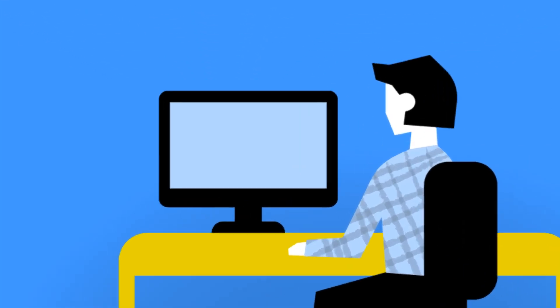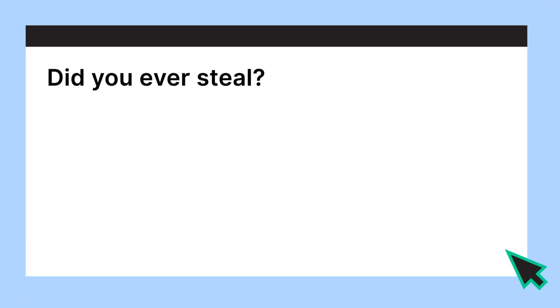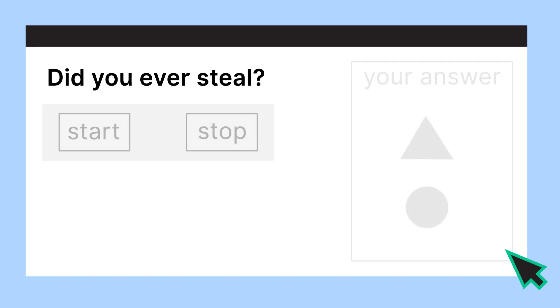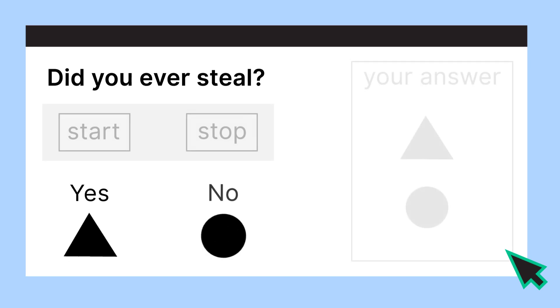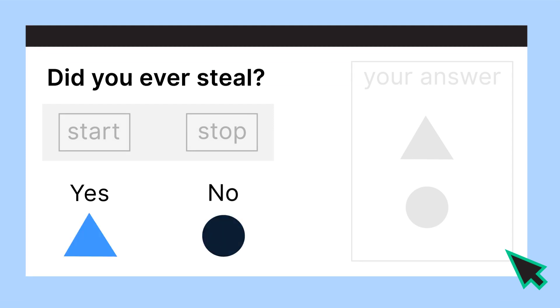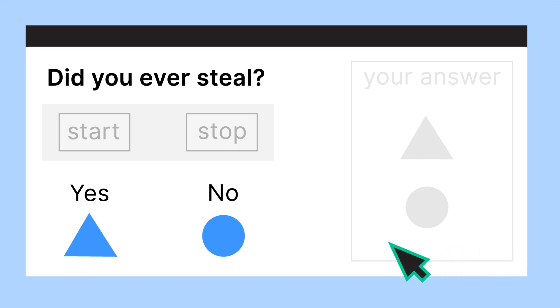We ask you a yes or no question. For example, did you ever steal? You have two choices as an answer, yes or no. These answers are represented by symbols, say a yes for a triangle and no for a circle. When the question is presented to you online, you press a start button.